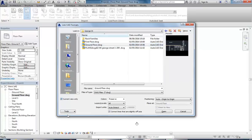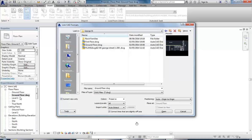With the ground floor in my list of AutoCAD drawings, I'm going to tick 'current view only' because I only want this ground floor drawing to show in my ground floor plan - I don't want it to show in other floor plans or 3D views especially.